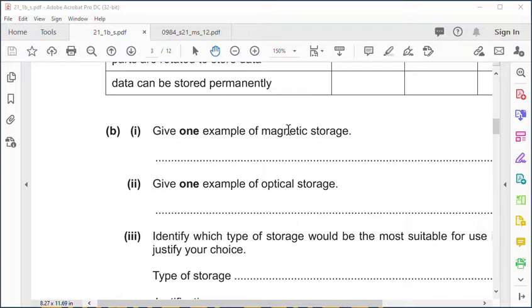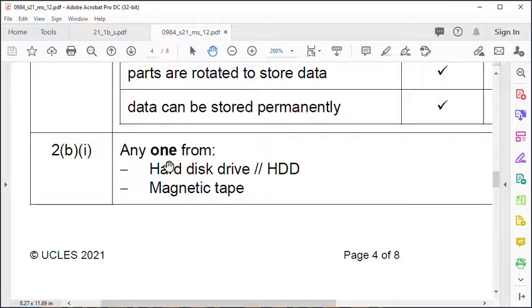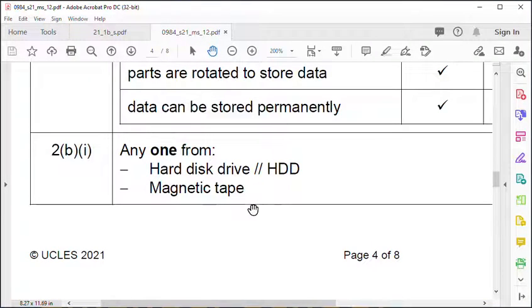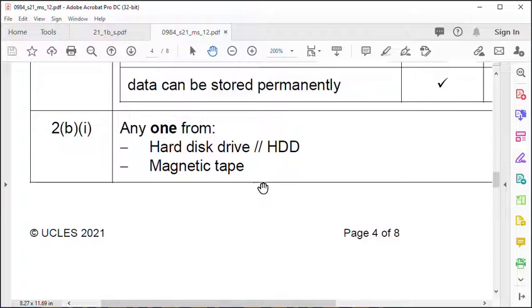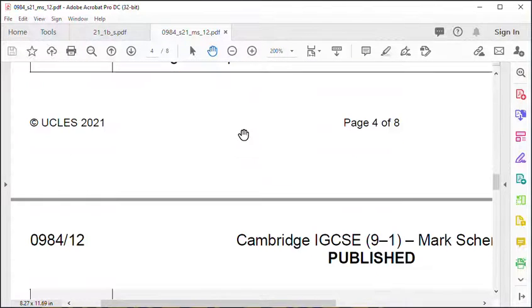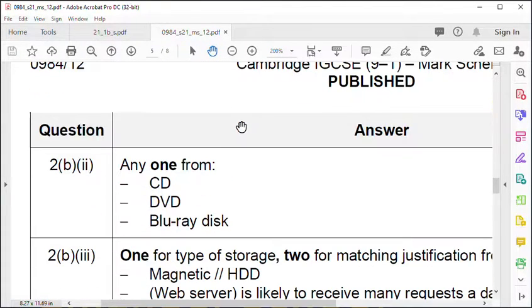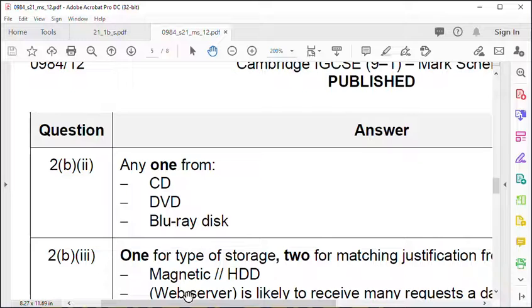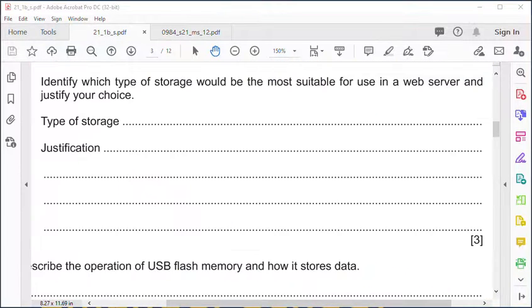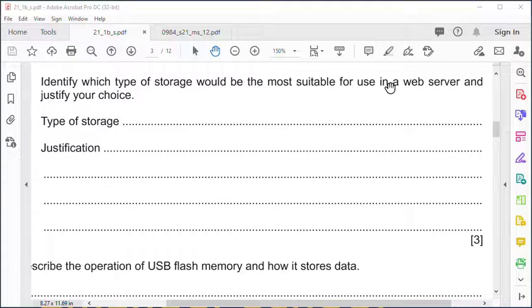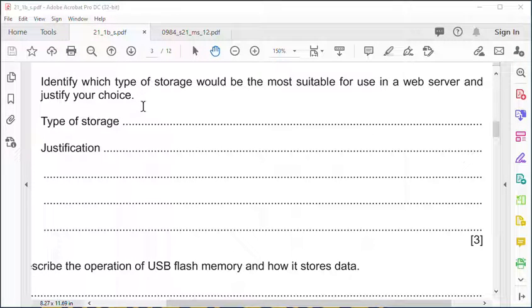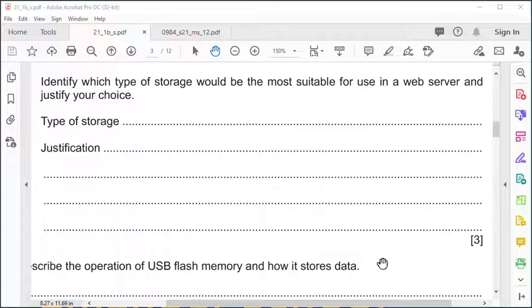Magnetic storage is a hard disk drive or magnetic tape, which is also used to back things up. Optical storage can either be a CD, DVD, or Blu-ray disc. Identify storage for a web server and justify your choice.